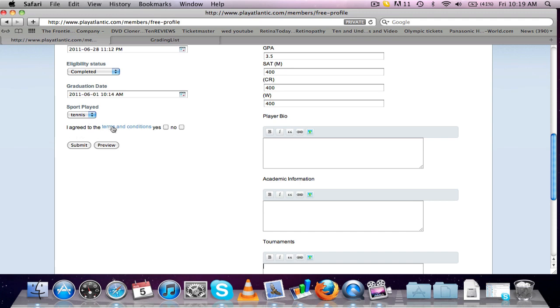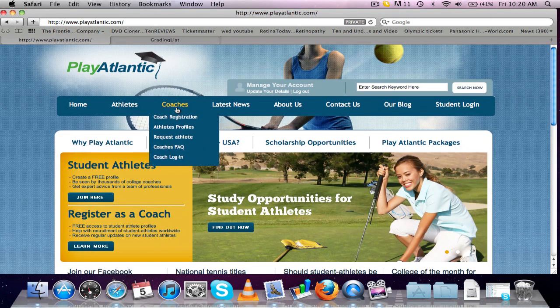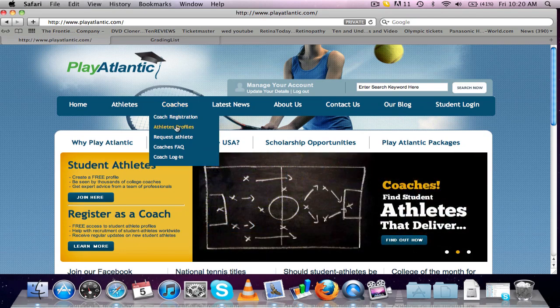So after you've done that, click on, have a read through of the terms and conditions. If you're happy with them, click on yes and submit. And that's going to be uploaded onto the site.